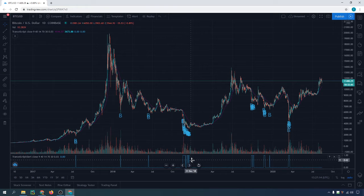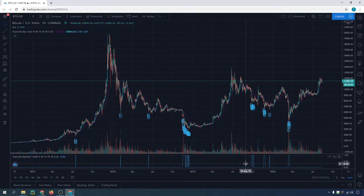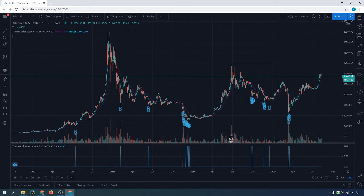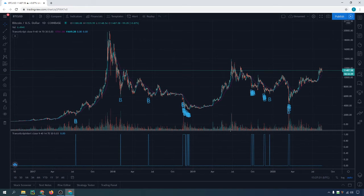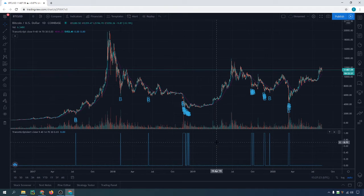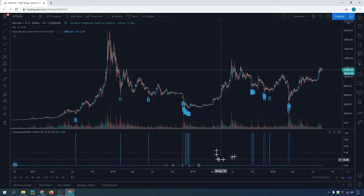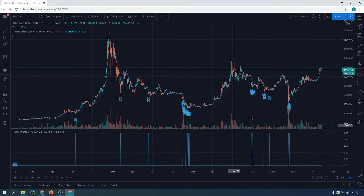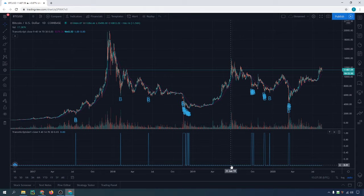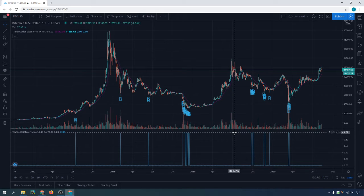You will see that there are two indicators here — there's one at the bottom. This is a complementary indicator. Whenever there's no B on the chart, it's at zero. Whenever there is a B on the chart, it goes to a one.